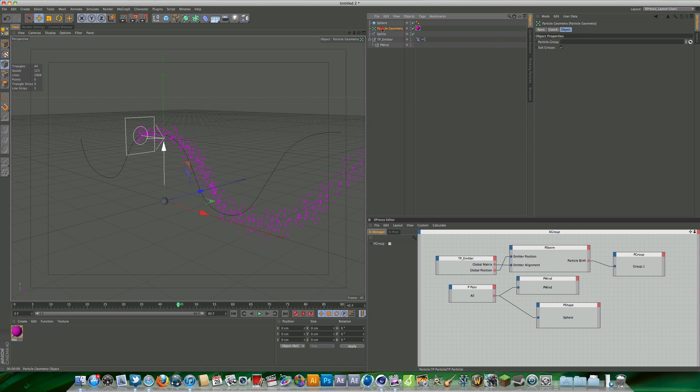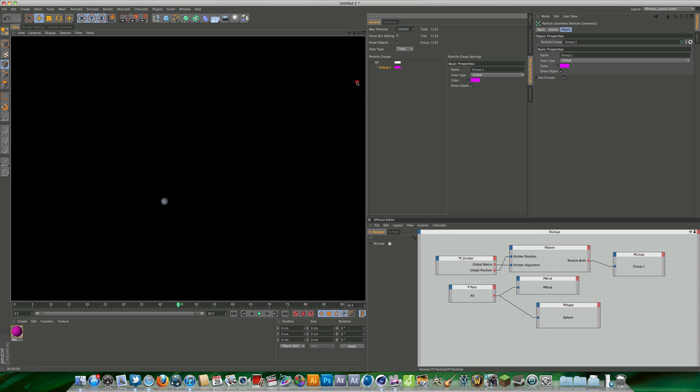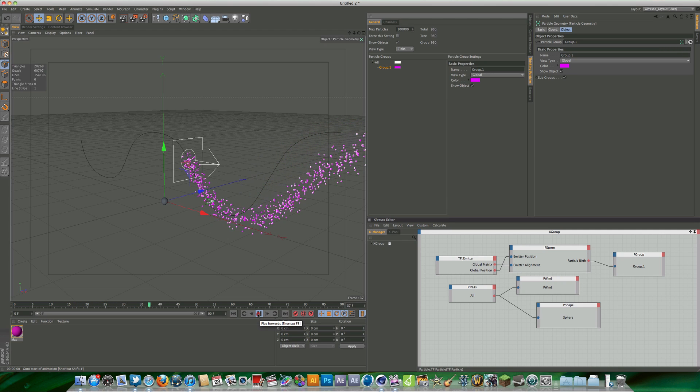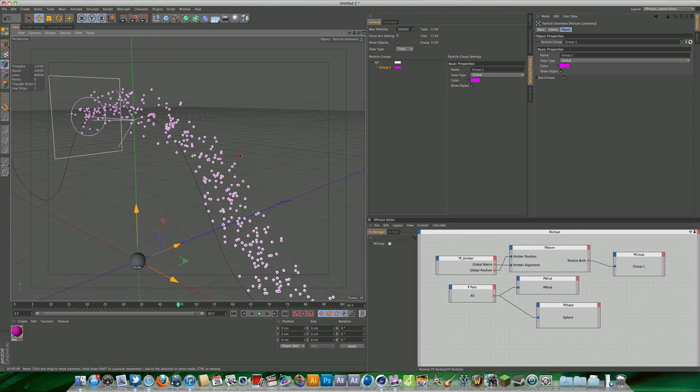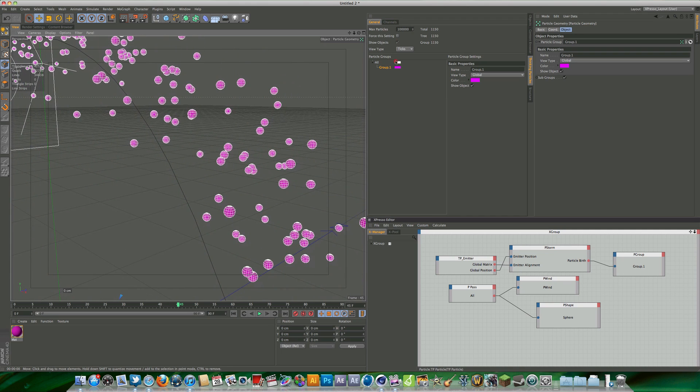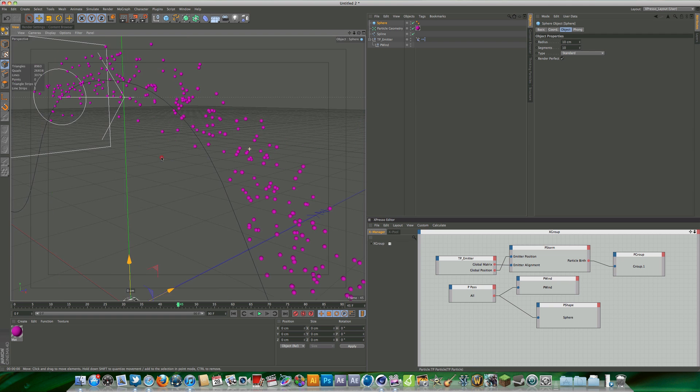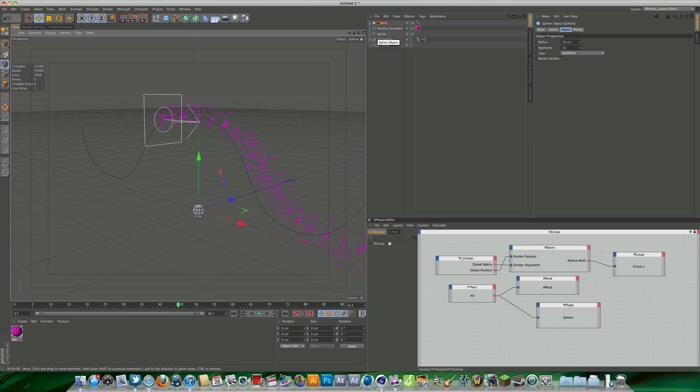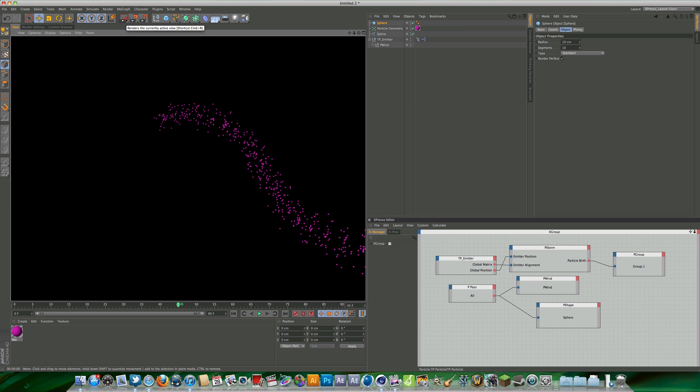In the particle geometry we haven't defined a group. If you remember in our settings we made this pink group, so what we're going to need to do is just drag that group over to the geometry. Now hopefully when we render we should see some particles. Yeah, there we go. Even just in the editor you can start to see these particles here. Maybe we could do with reducing the segments to maybe about 10. I'll just move the original sphere out of the way so we can't see it. Now if we render you can see we have actual particles that we can see in the render.